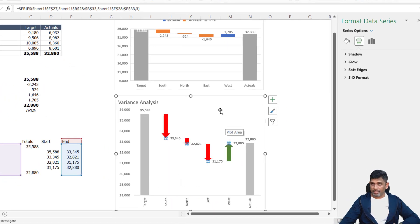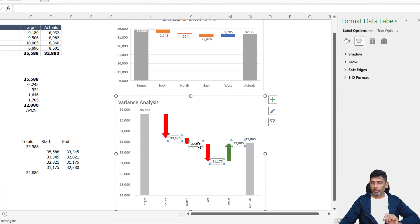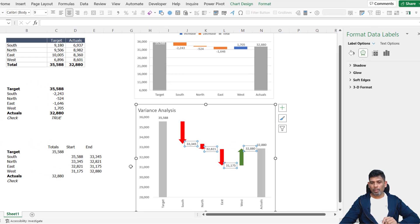So data labels are there, but it's not what we want. Because we want the variances as the label, what I have is the ending values.